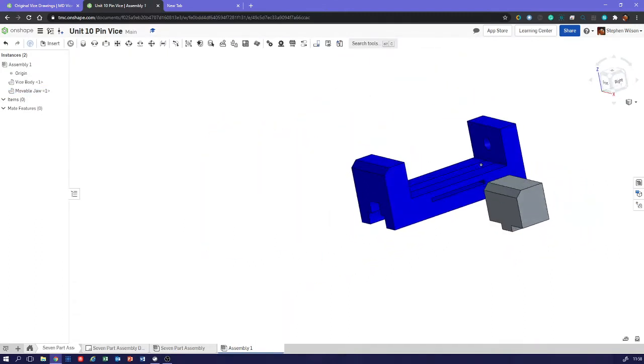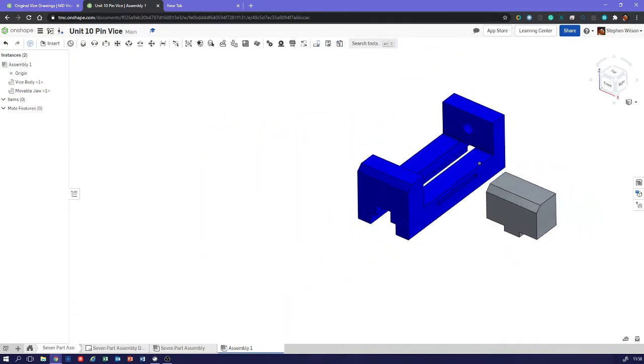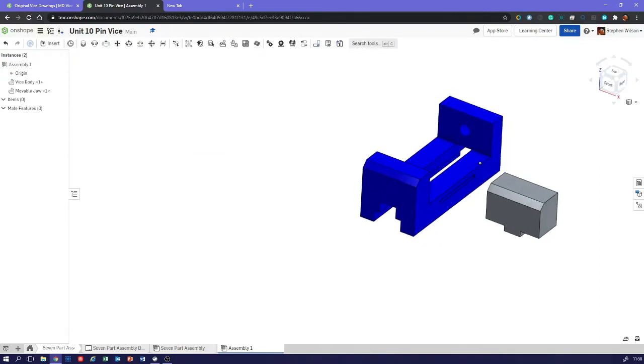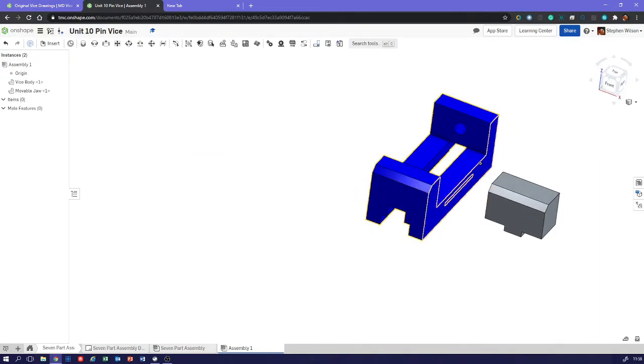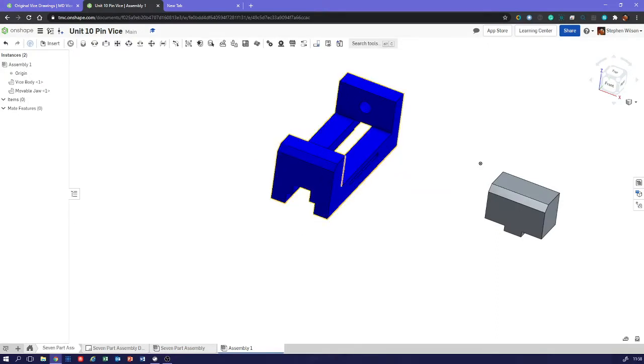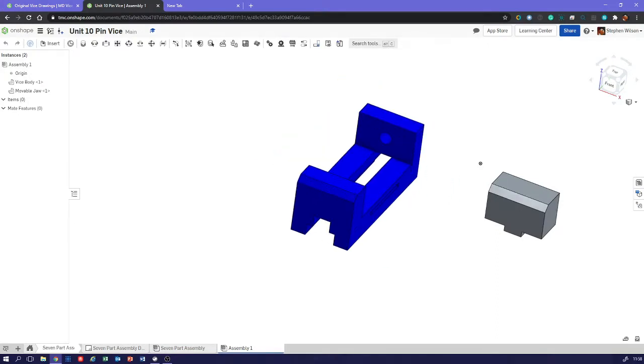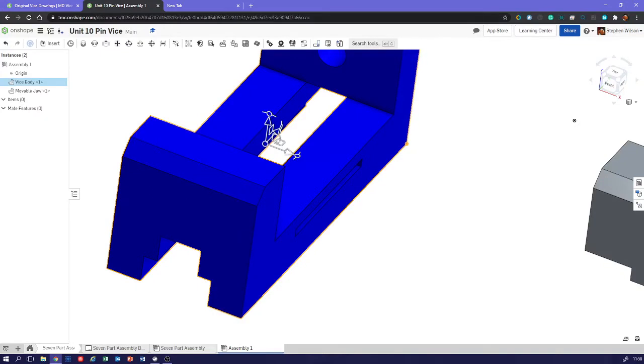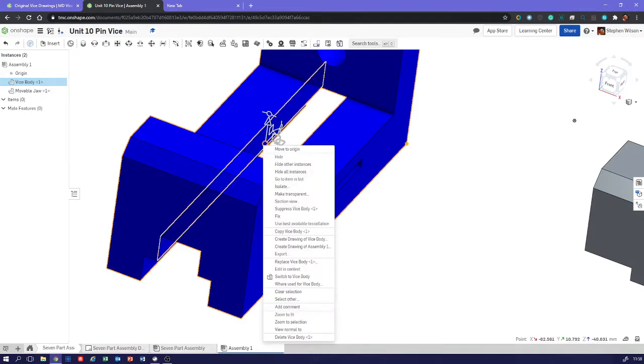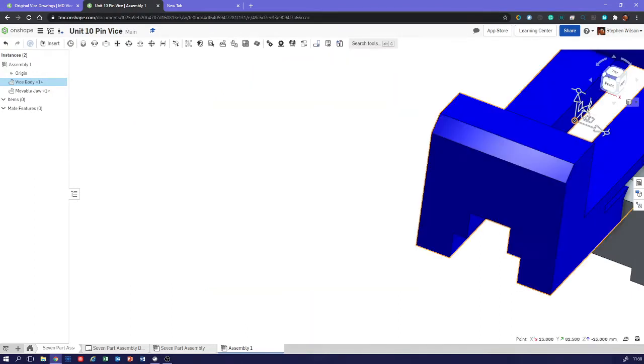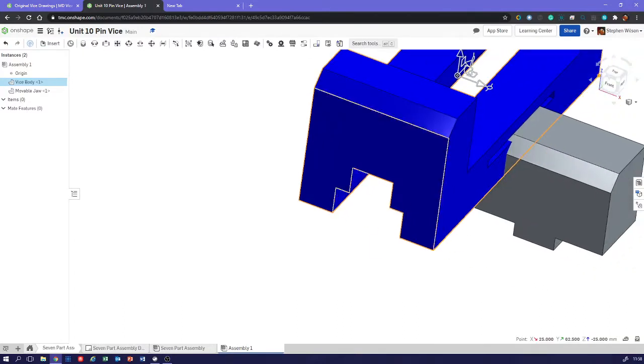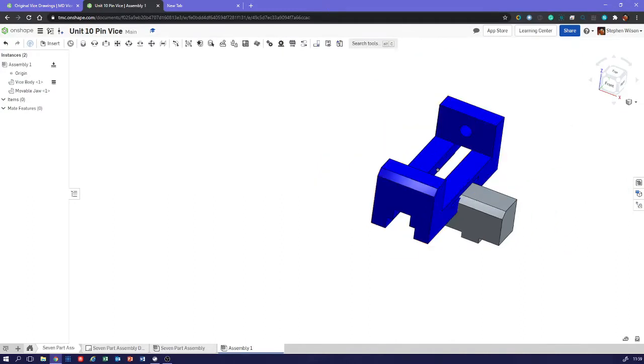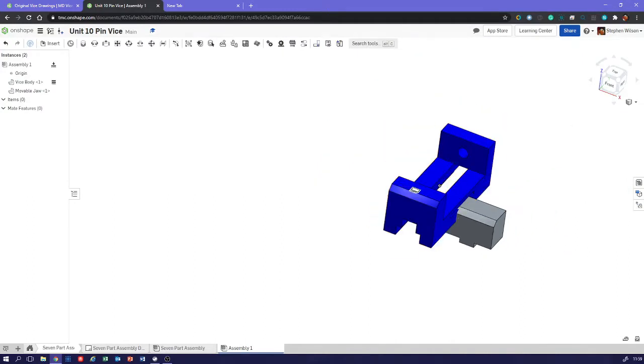So we're going to just make these two parts together. Now, the first thing we need to do is we need a fixed base, we need something that doesn't move, and obviously that's going to be the vice body. So we're just going to click that there, and we go to the circle there. Can you see that highlighted? And if we right click, it says move to origin, so we'll move that to the origin. And then we can right click again, and down here it says fix, so we've fixed that in position now. So we can't move that.